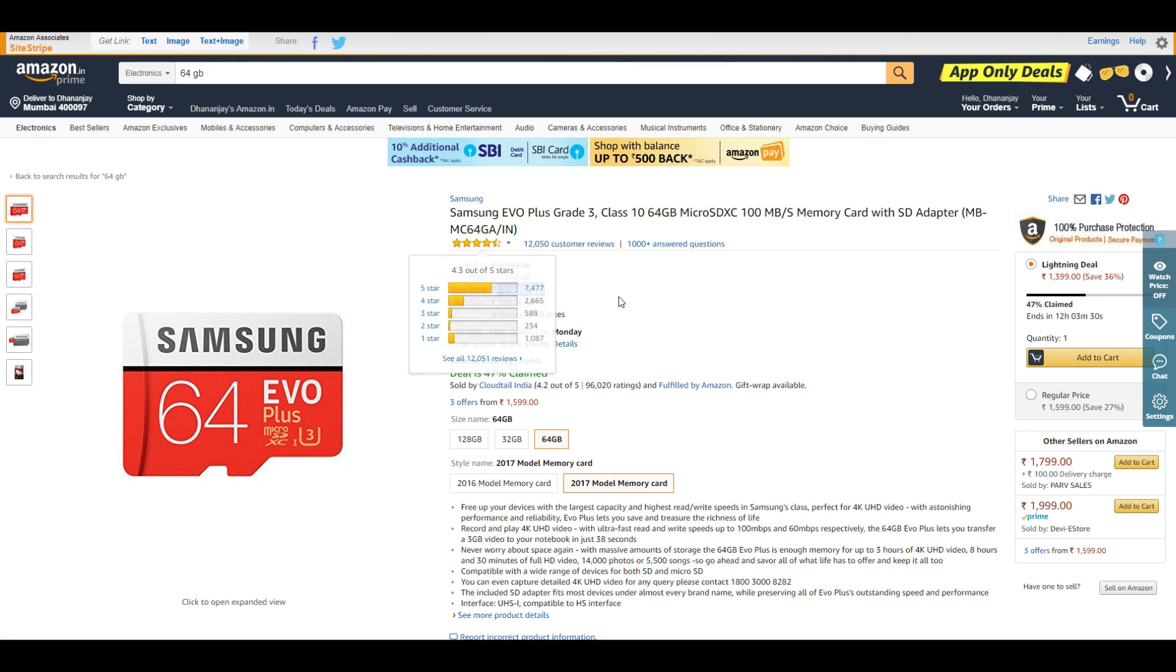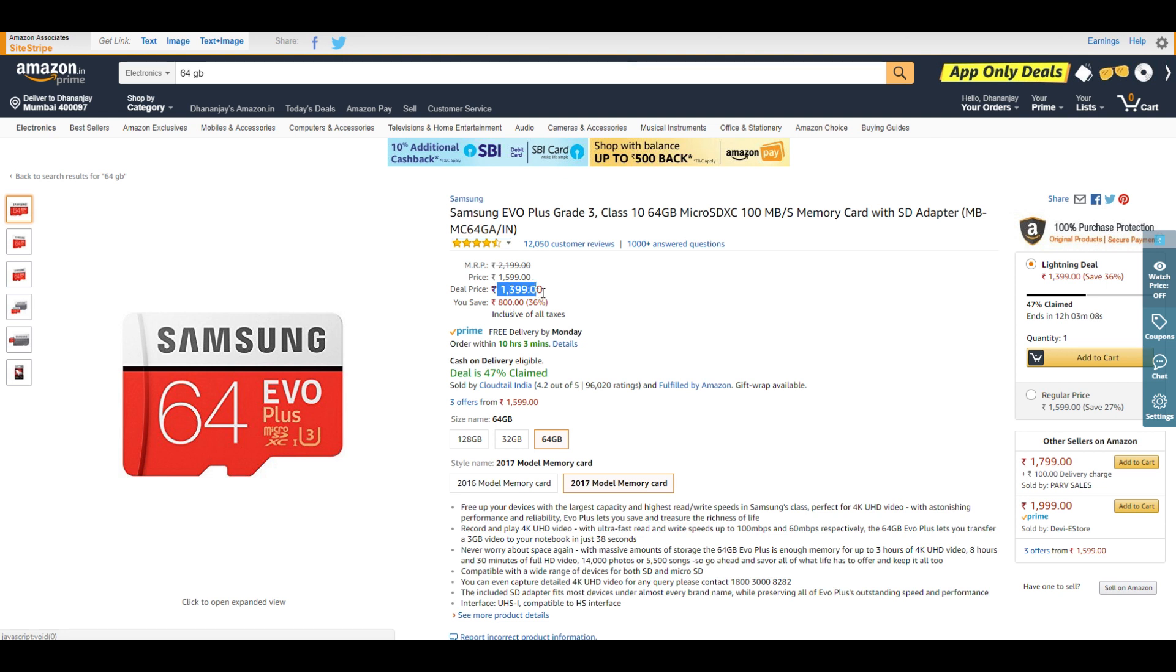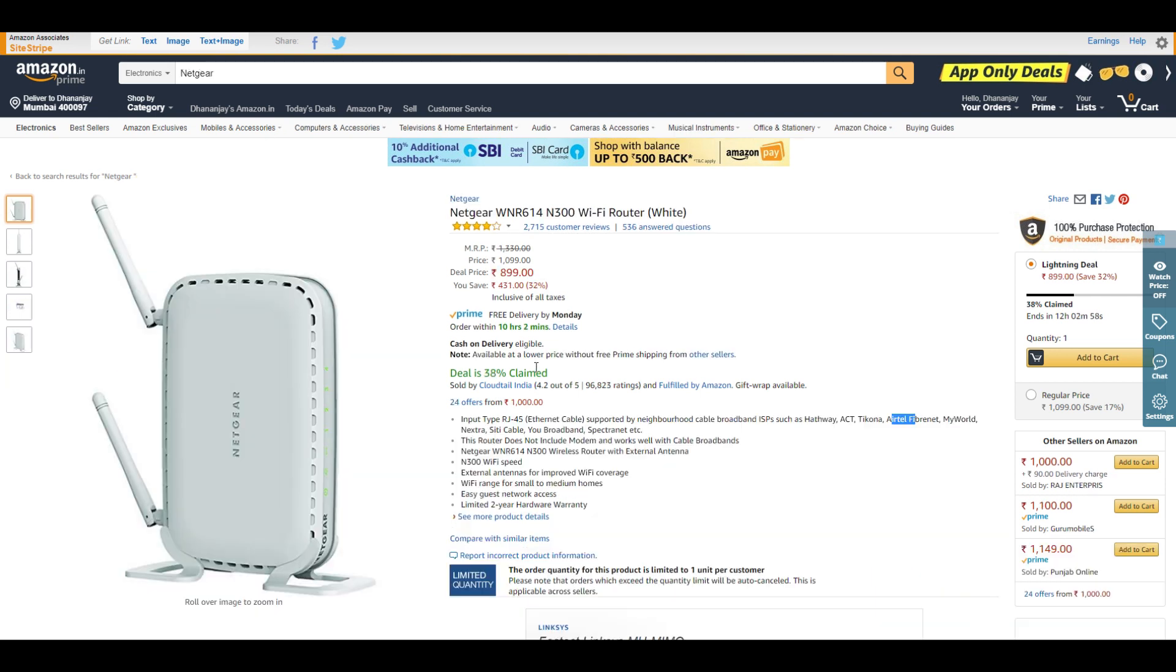Then we have the Samsung 64GB memory card. The best price I've seen for this memory card is ₹1,300, but that was many months back. After that, ₹1,400 is the best price. If you need a memory card, go with this one.